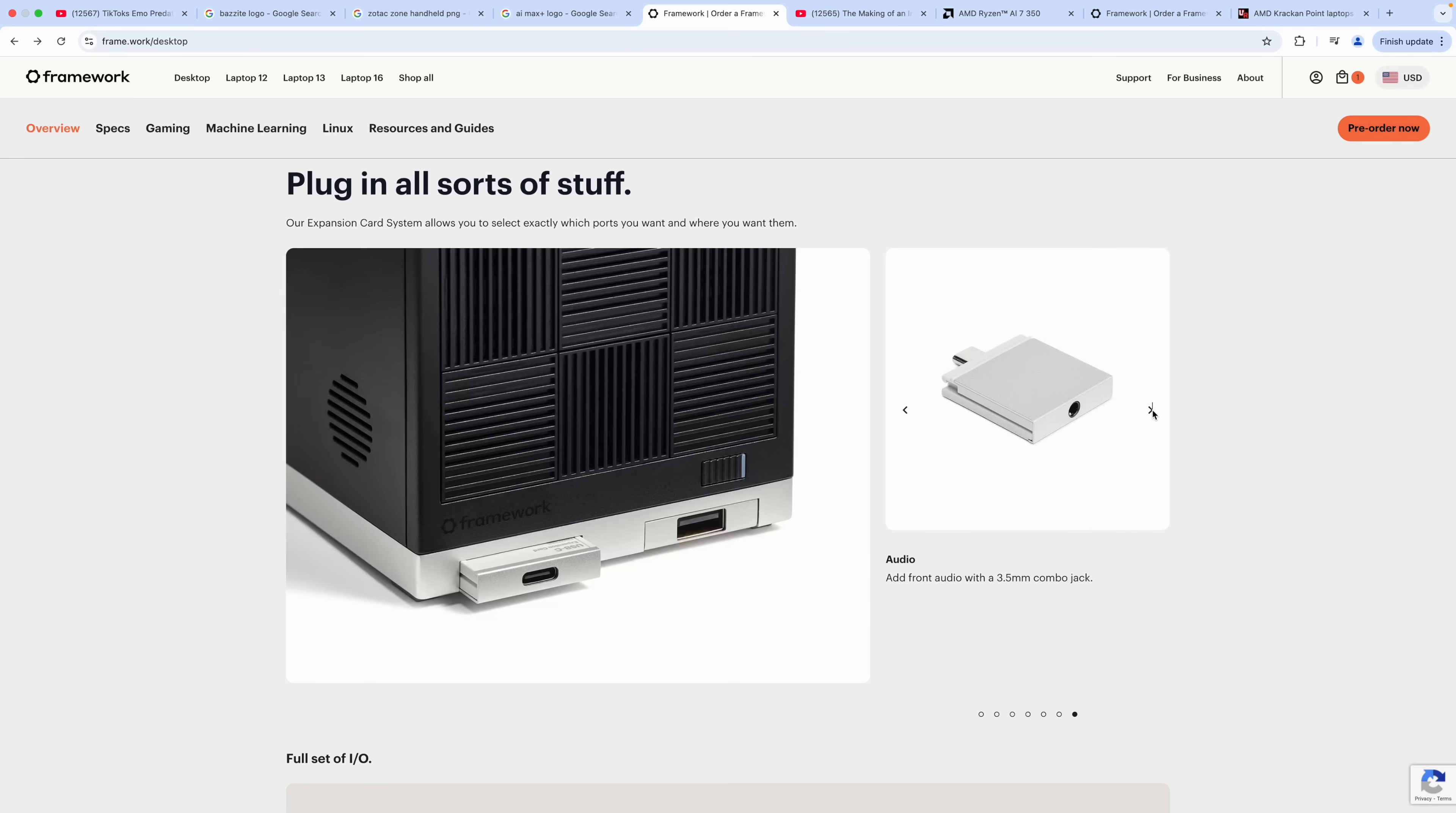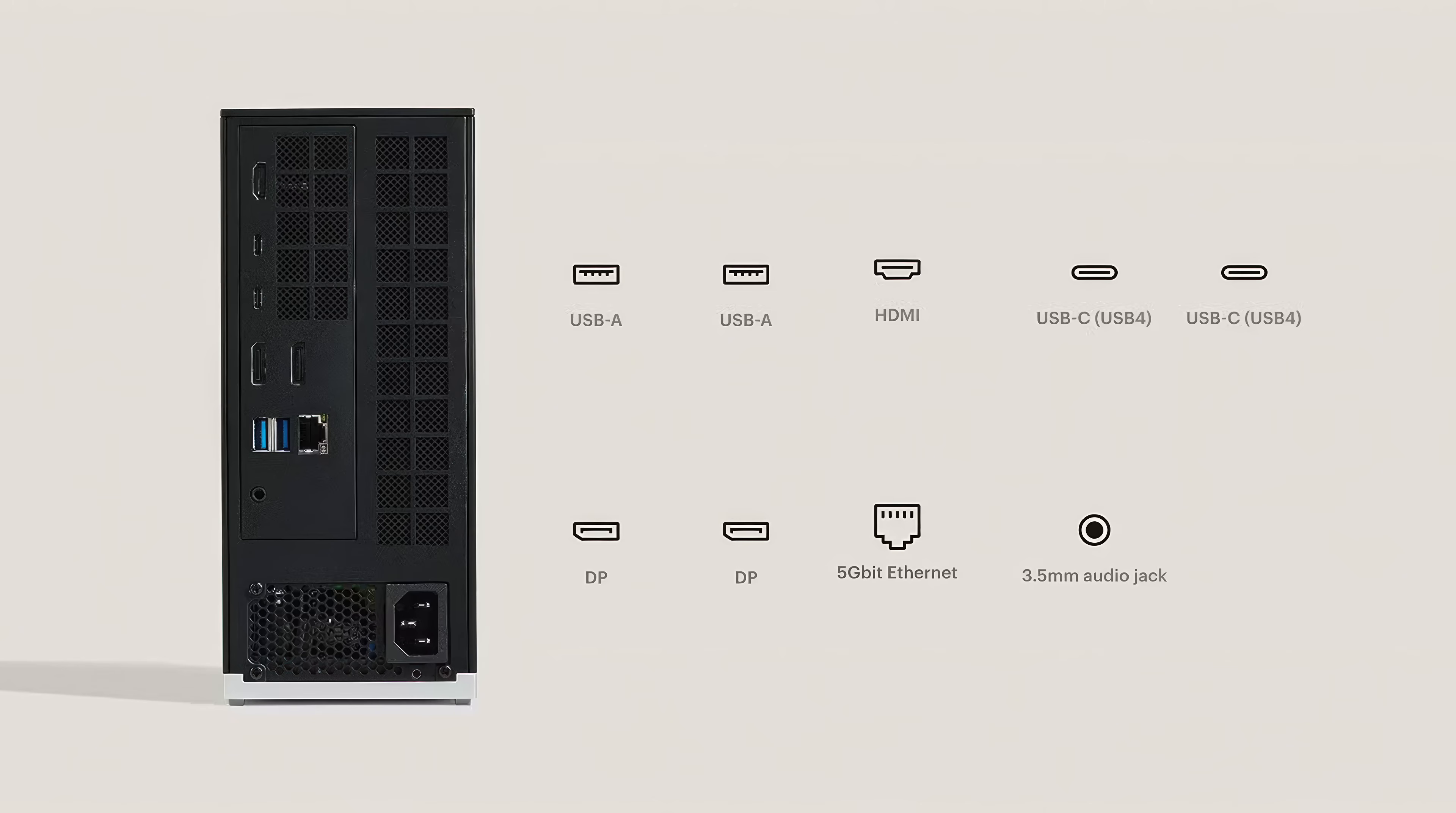When it comes to I/O around back, we get two full-size USB-A ports, HDMI, two USB 4 ports, dual DisplayPorts, 5 gigabit Ethernet, and a 3.5 millimeter audio jack.